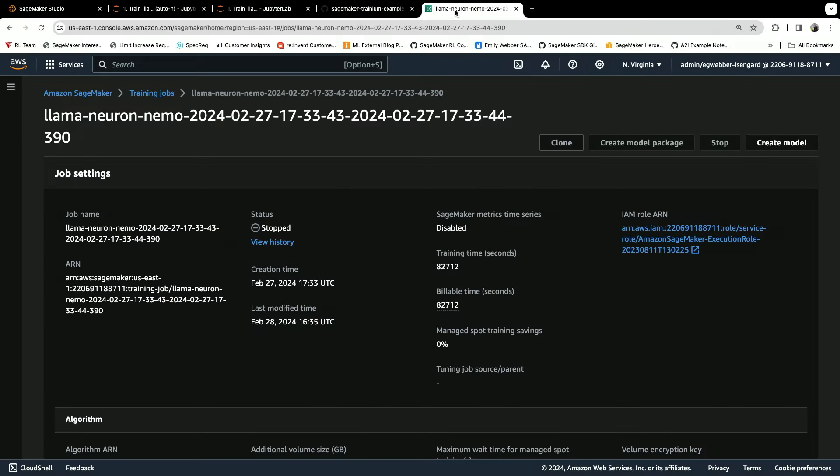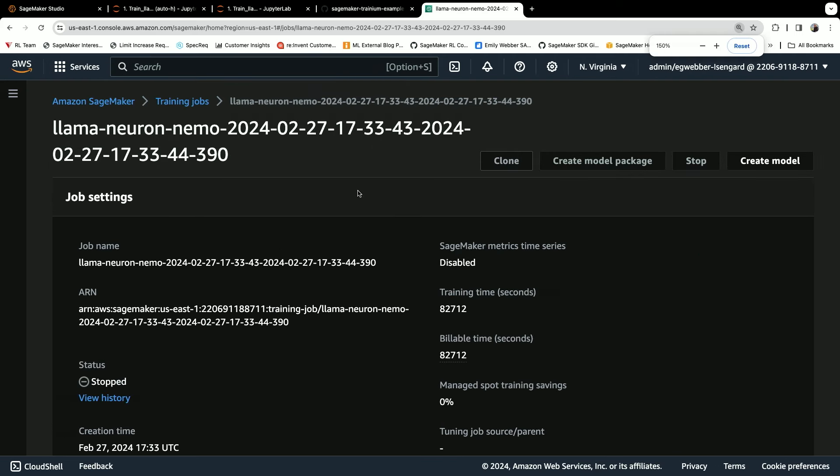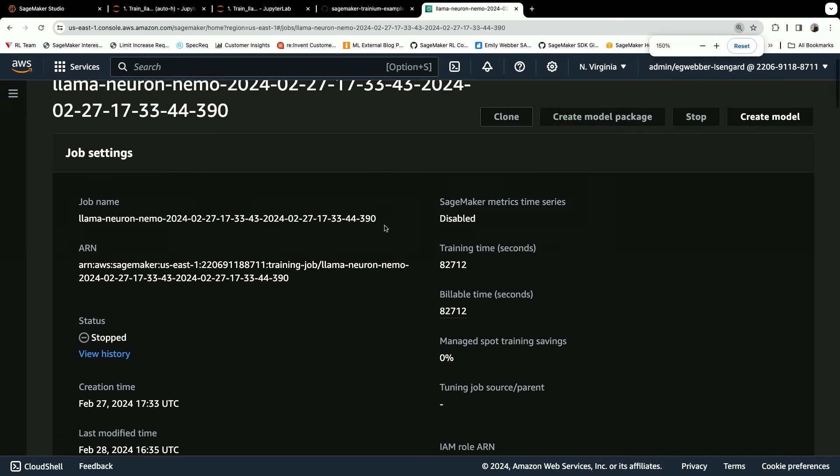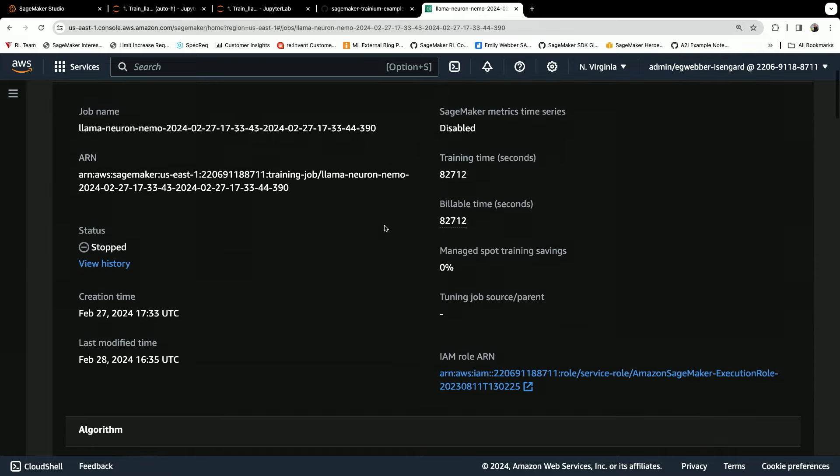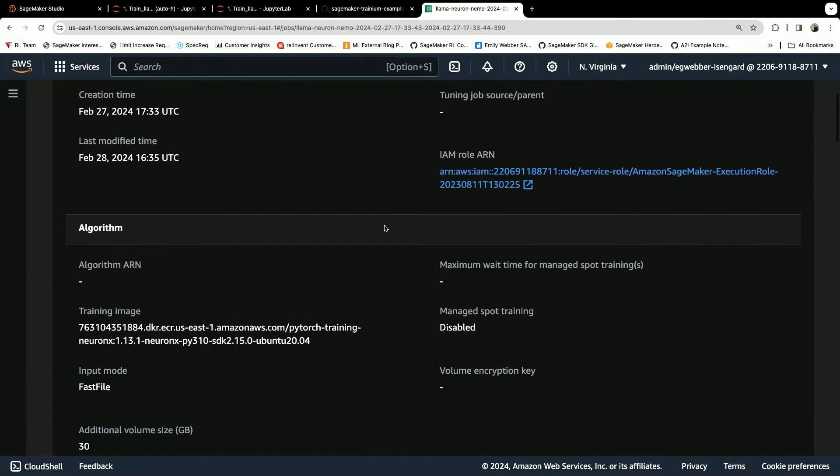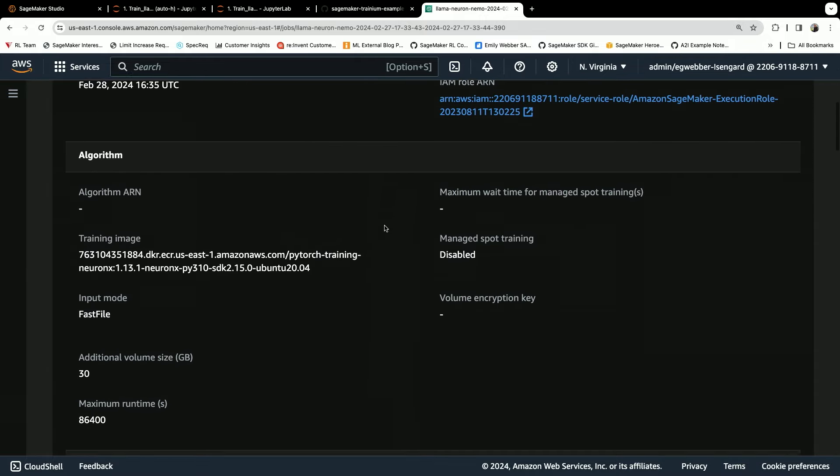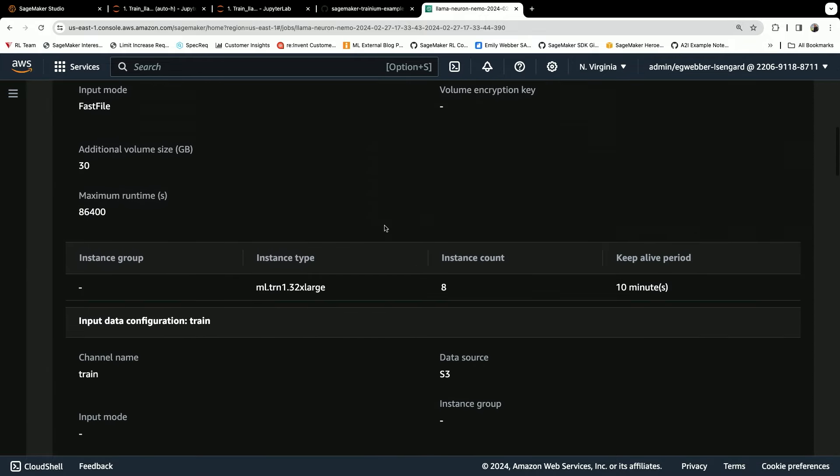You'll see I have the logs for this job available in the console, also available in SageMaker Studio. You can view the job metadata. You can view the hyperparameters. You can view the logs for this.